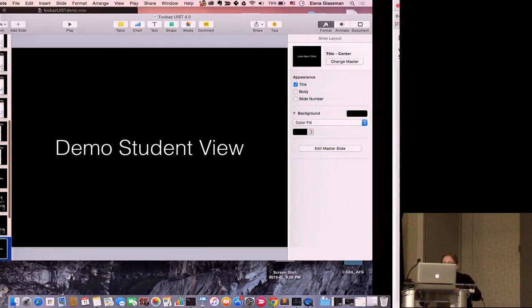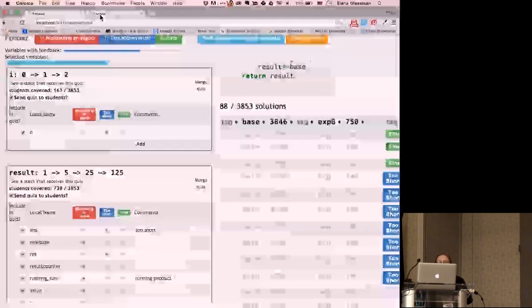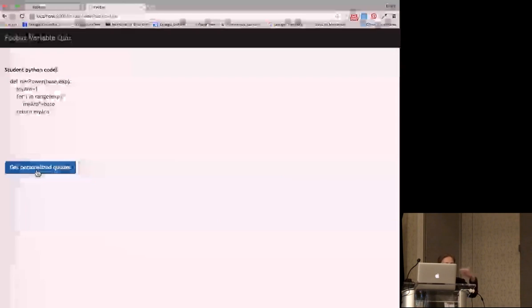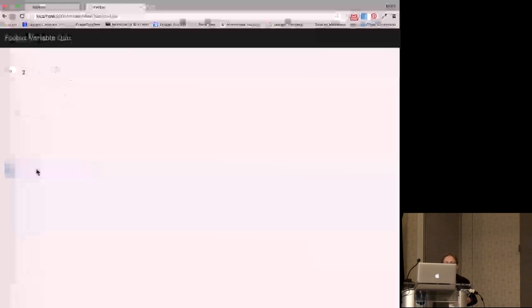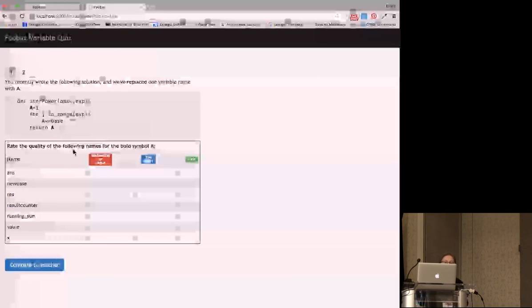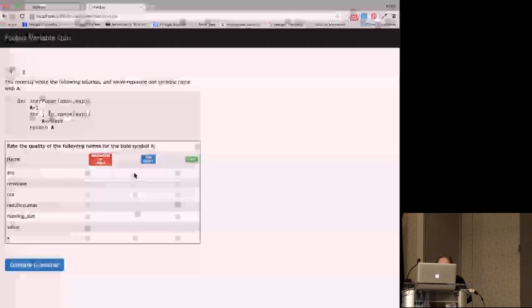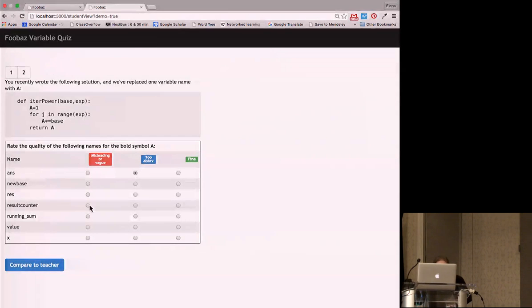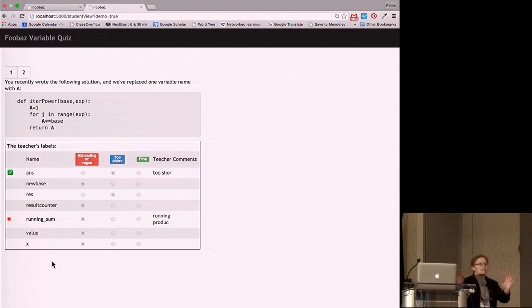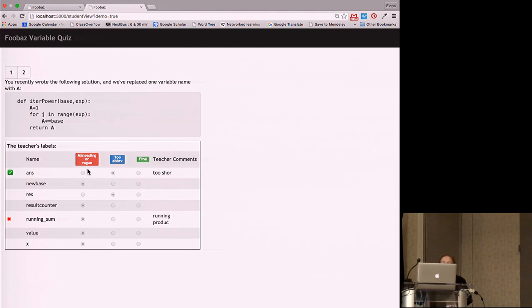From the student side, we submit our code — it looks somewhat different — and here is one of the quizzes just created. A student might say they think a name is too abbreviated, or that 'running sum' is just fine, and then get feedback: 'No, that's a misconception in your code.'